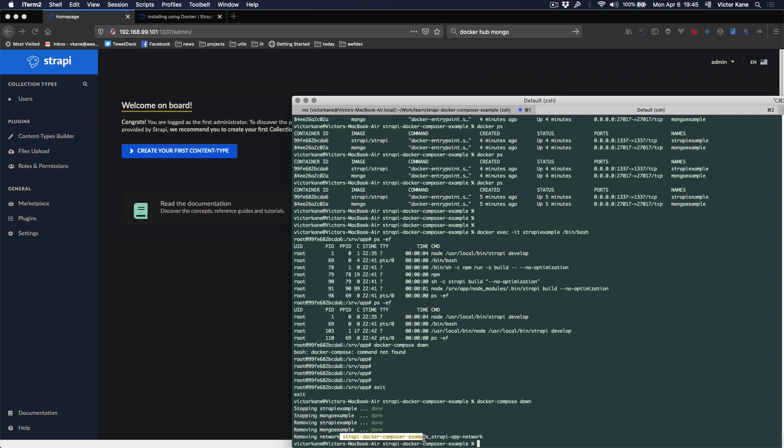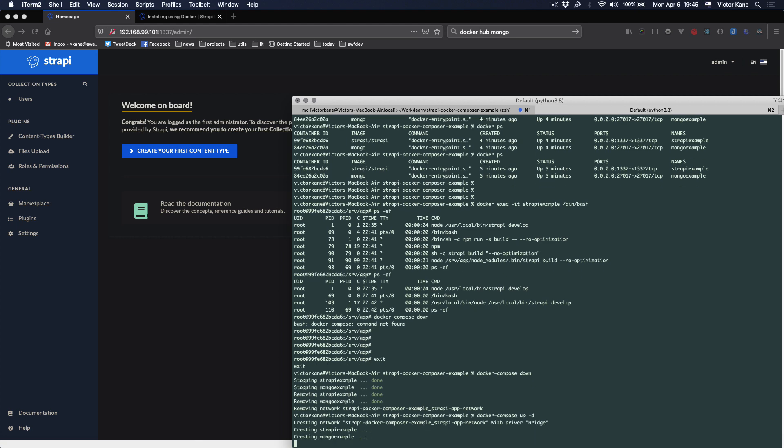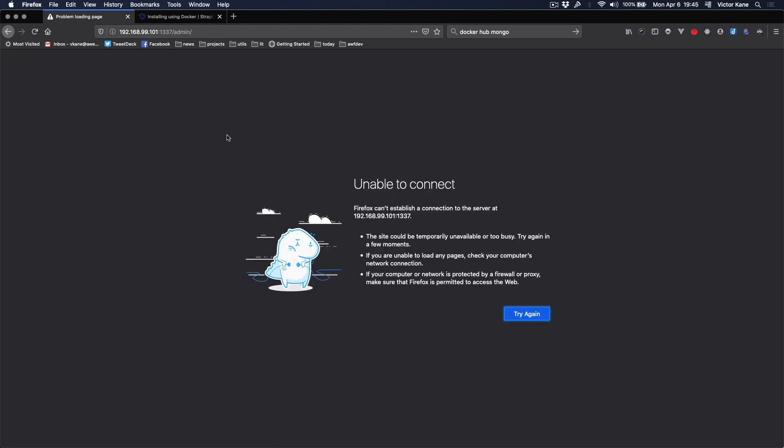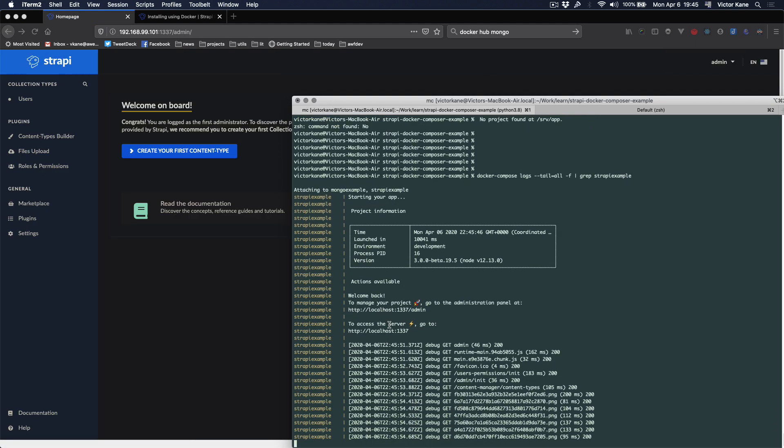It's stopping the containers, removing the containers, and removing the network. Instead of links, we created the named network. So now we'll say up again, up minus d. And that's it, we're all set.